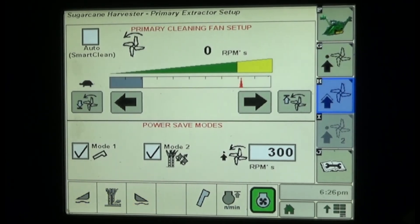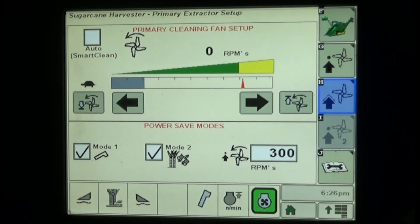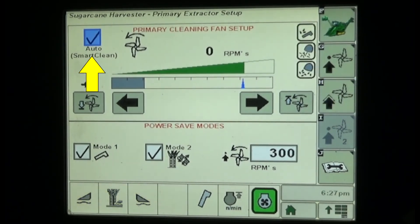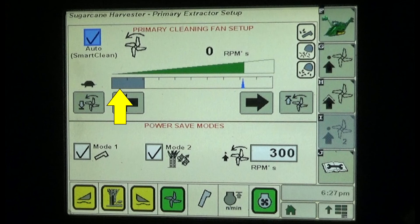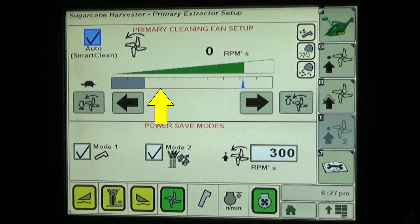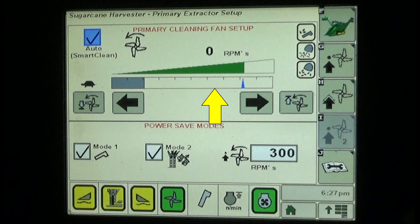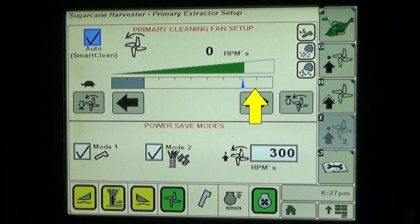For the extractor fan, checking the Auto check box in the upper left corner of the screen will activate the SmartClean system. The fan speed scale in the upper portion of the screen is a green bar that expands progressively to the right as the fan speed increases, indicating the current fan speed.